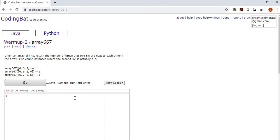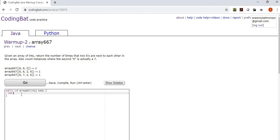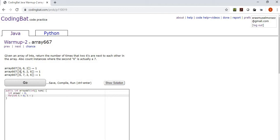So on to the next exercise. We have array 667. Given an array of ints, return the number of times that two sixes are next to each other in the array. Also count instances where the second six is actually a seven. And the logic behind this is very similar to some of the ones that we've done before. We're returning an int, so int answer, and we're going to initialize that to zero.